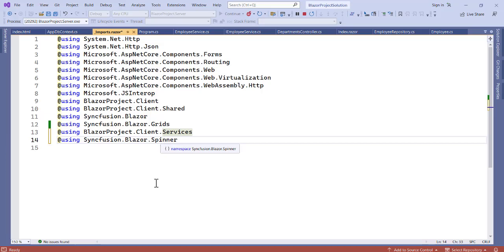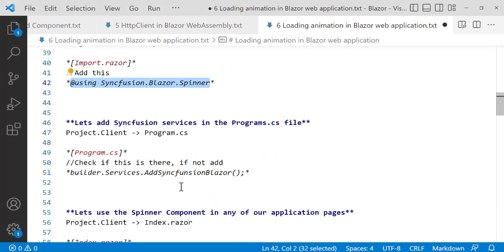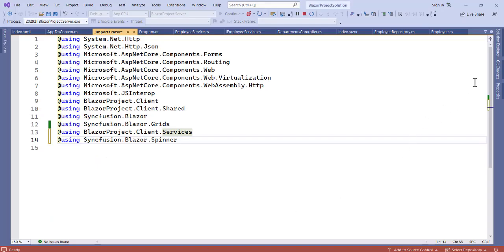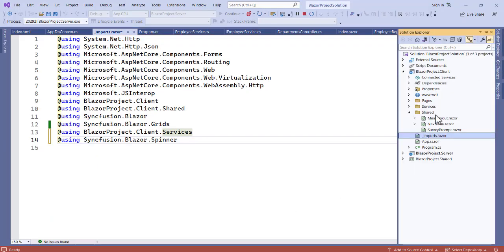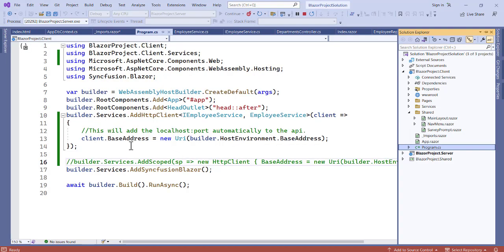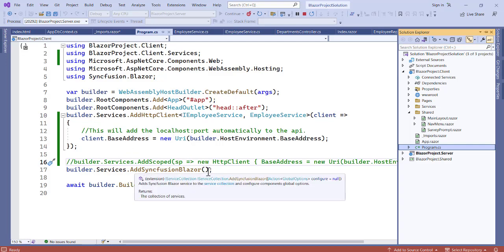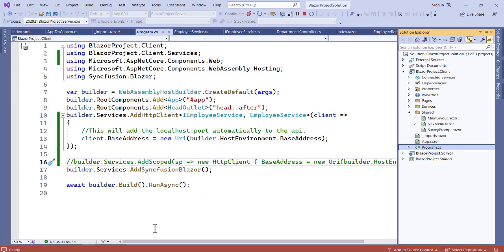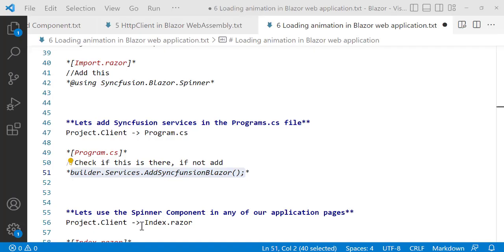So once we are done with this then let's add a SyncFusion service to the program.cs file. So we actually have to register this. Let's check, if you're not having this then we call this, if we have it already we leave it as it is. So let's go to our project, now the program.cs file. Let's see, program.cs file, let's check. Do we have that? You can see we have it over here, so we need not to add it again, we have it there so we leave it as it is.